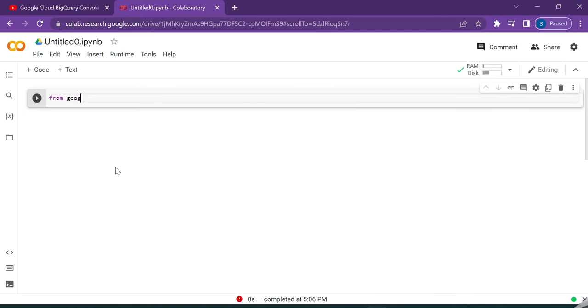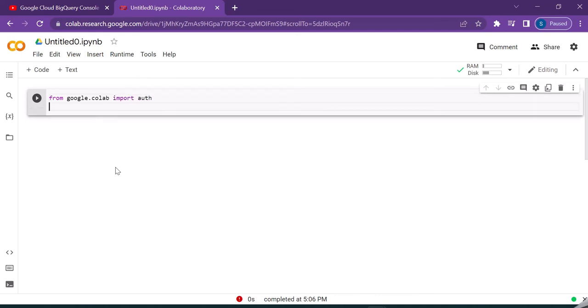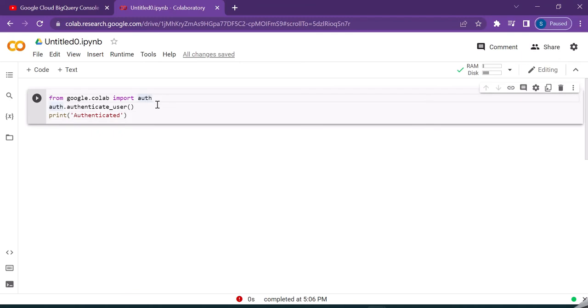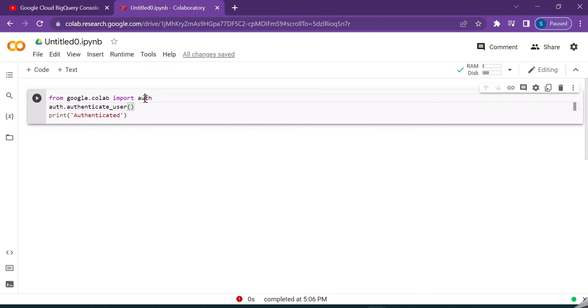From google.colab import auth, then auth.authenticate_user, and then print authenticated. If you have been used to working with Python, you would be familiar with the pip command which allows us to install libraries in our local environment. One nice thing about working with Colab is a lot of libraries that we need are already installed. This cell will import the auth module from google.colab, authenticate user, and then print the statement that the user is authenticated.